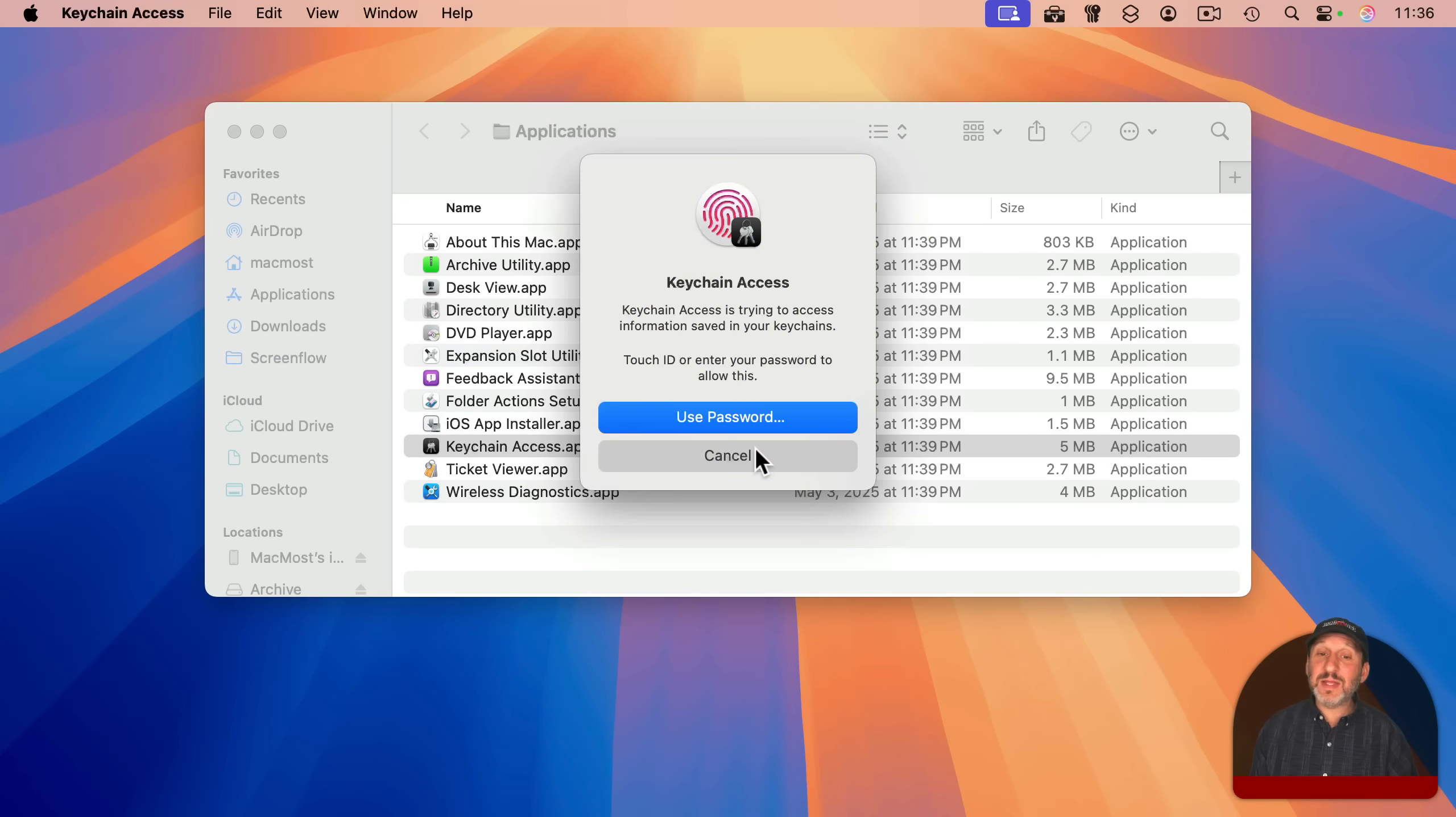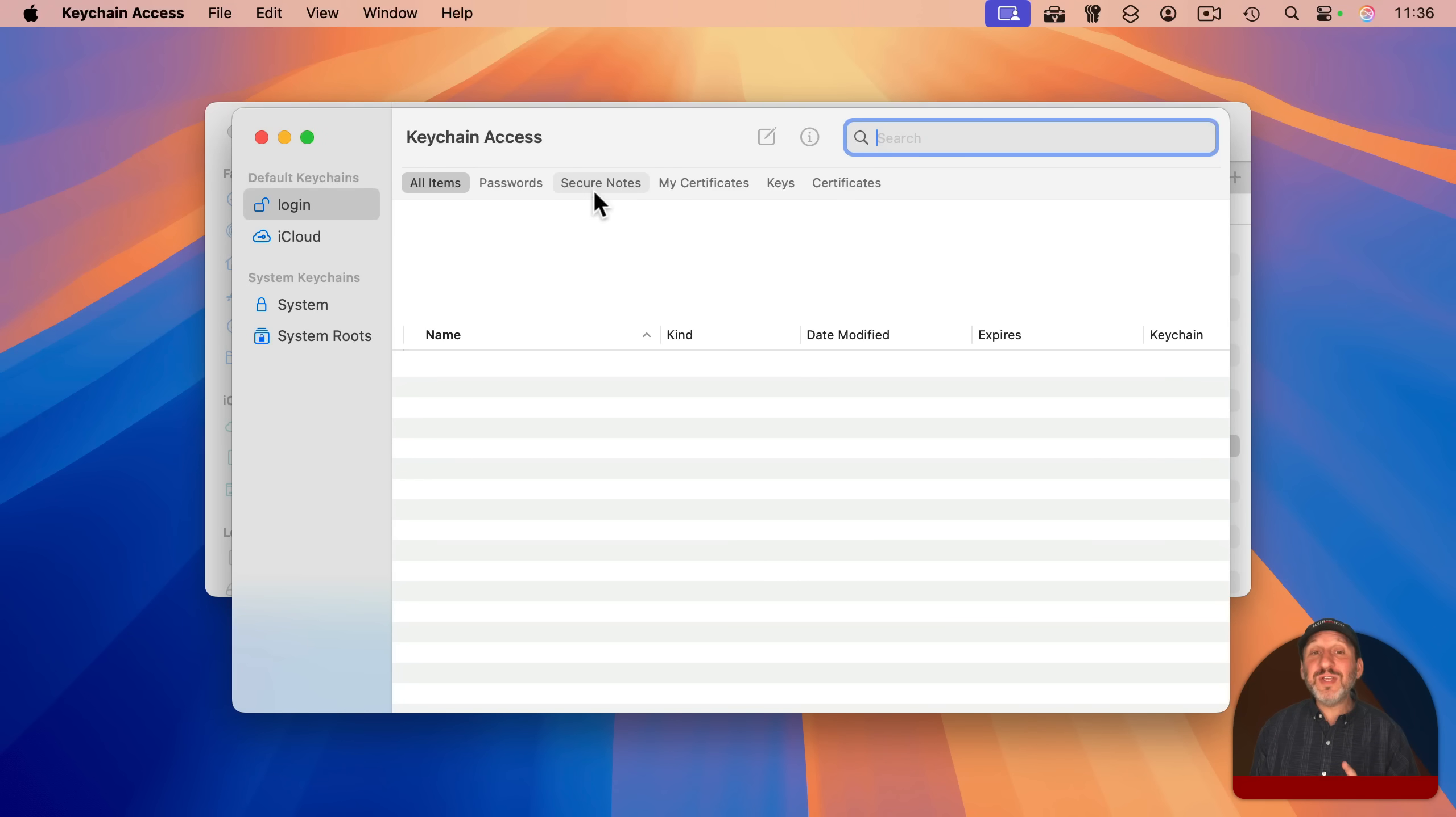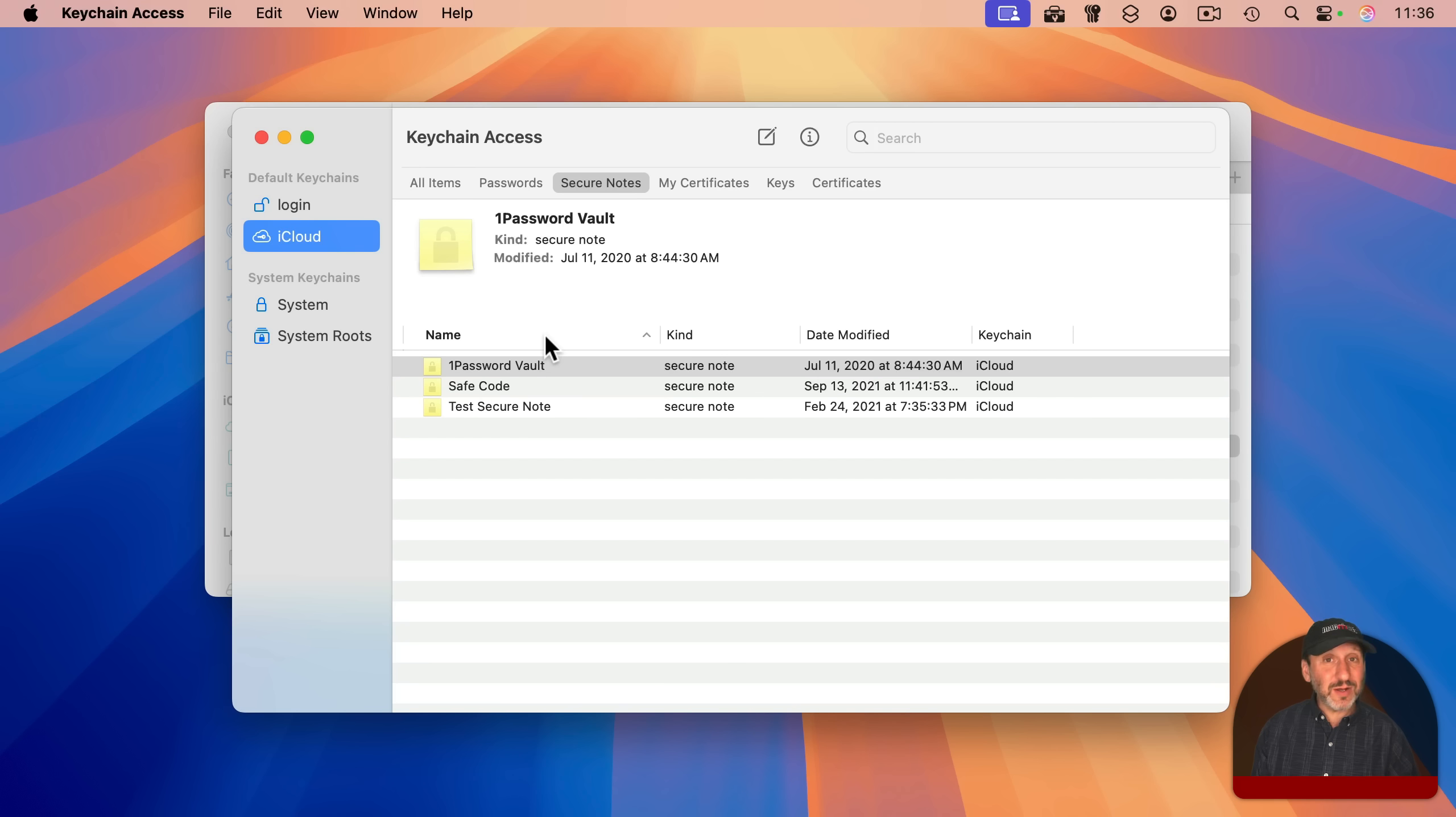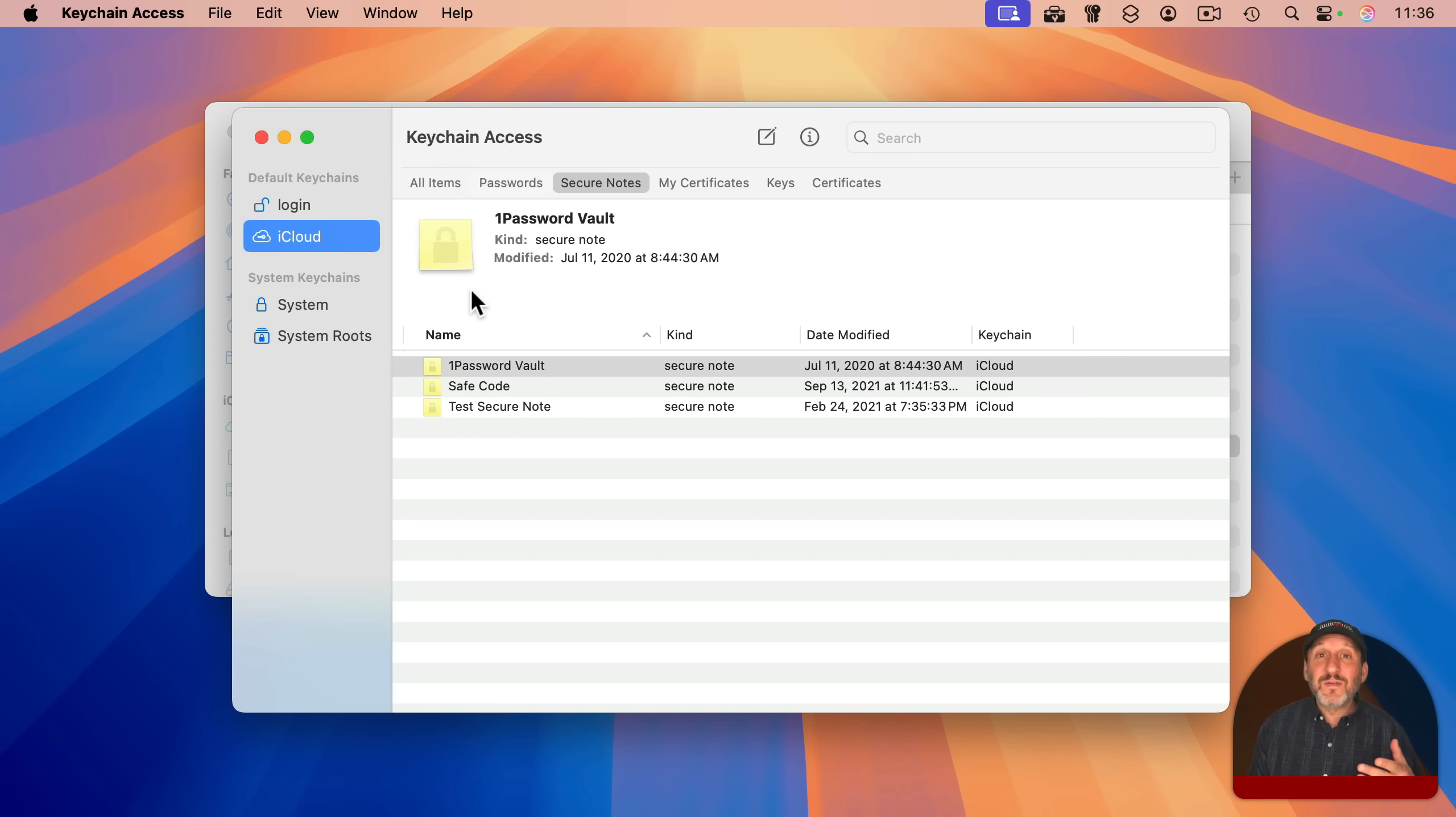But you can override that by clicking that button and get Keychain Access back. This is especially useful if previously you stored secure notes in Keychain Access. Like I've got a few sample ones here on my iCloud Keychain. I can still access those here, even though I can't create new ones. And of course, if you're a developer, often you need to use Keychain Access to access things like certificates for software development.